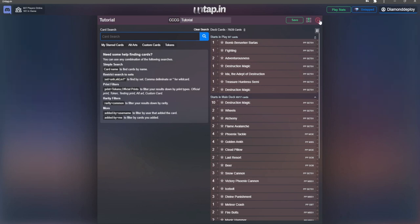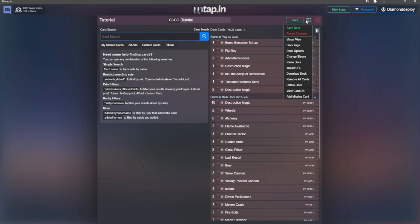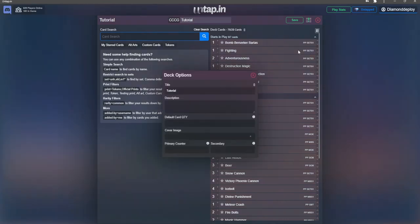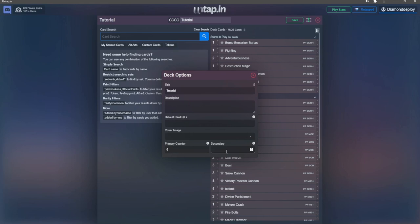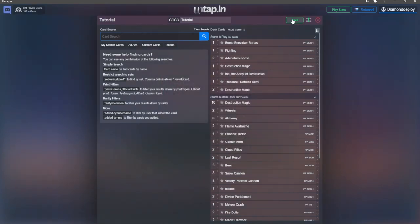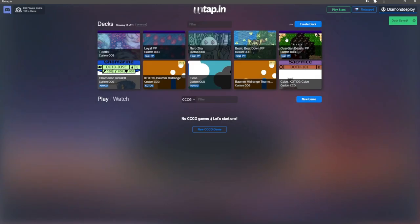We will do that by hitting the 3 lines in the top right corner of the deck and going to Deck Options. While in there, we can set the primary and secondary counters to 0. Once you have made all your deck changes, hit the Save button in the top right of your deck. Now that we have made our deck, let's start up a game.